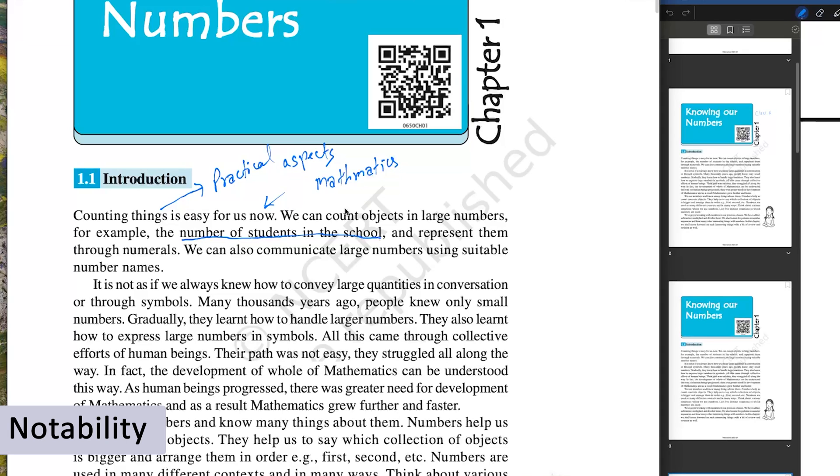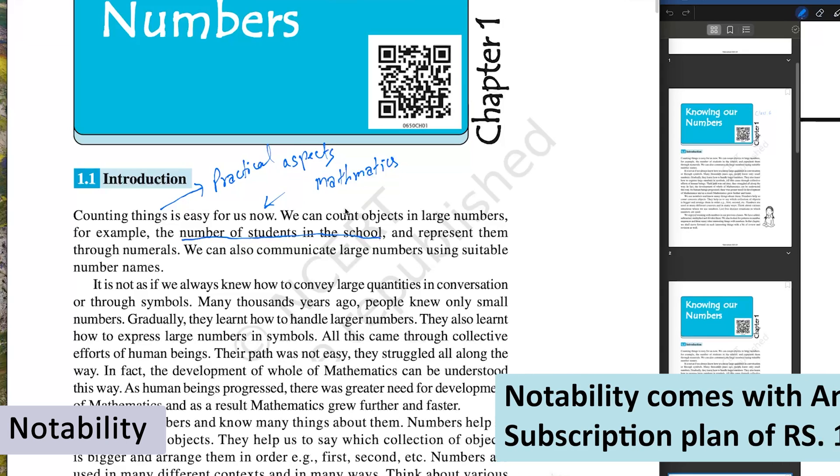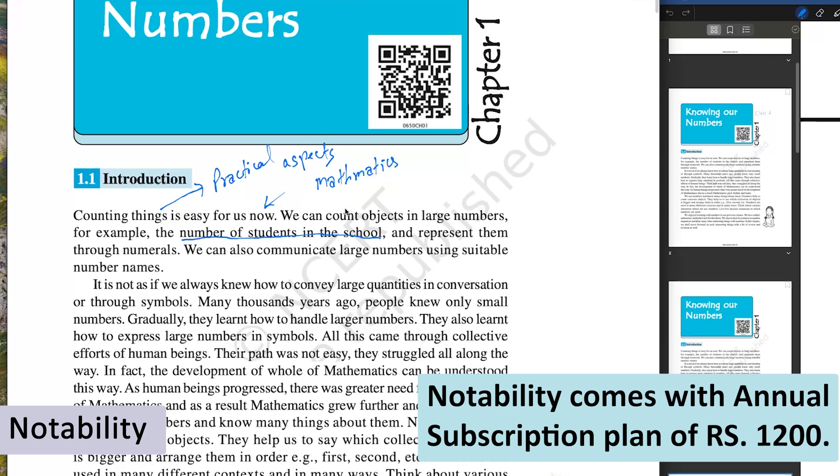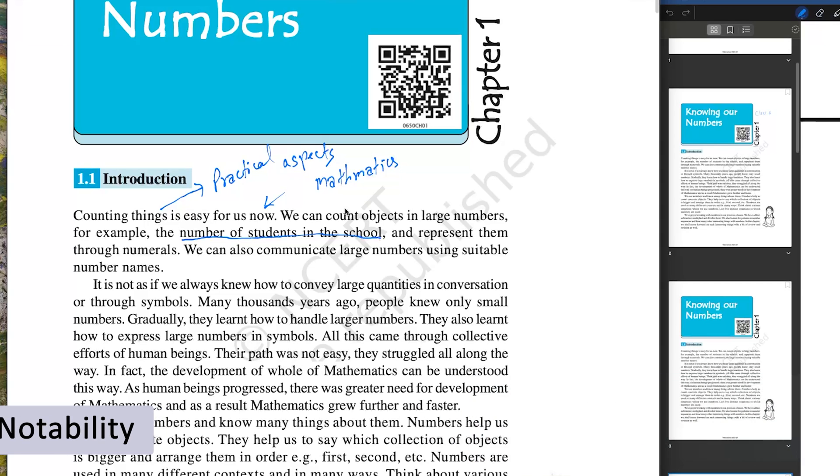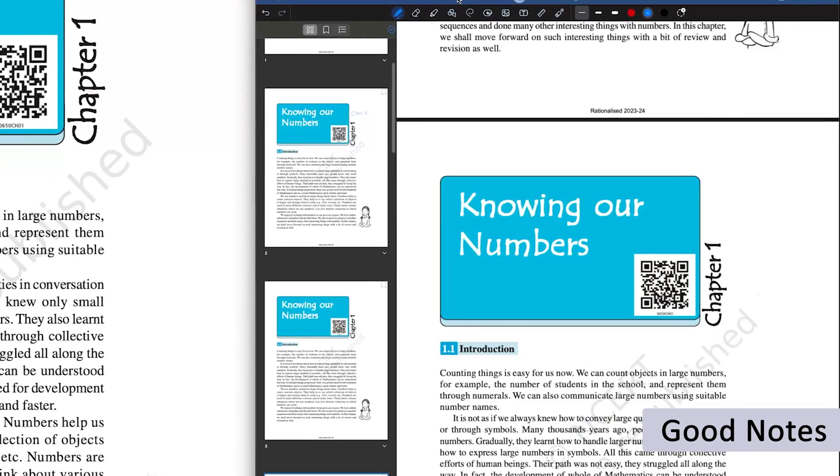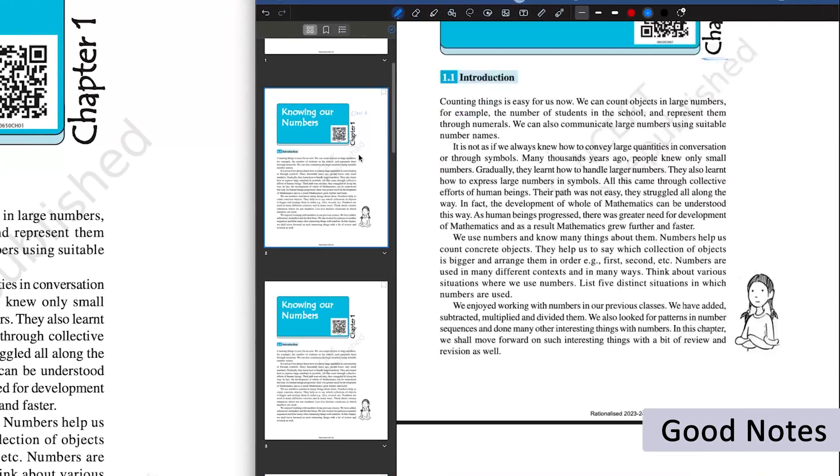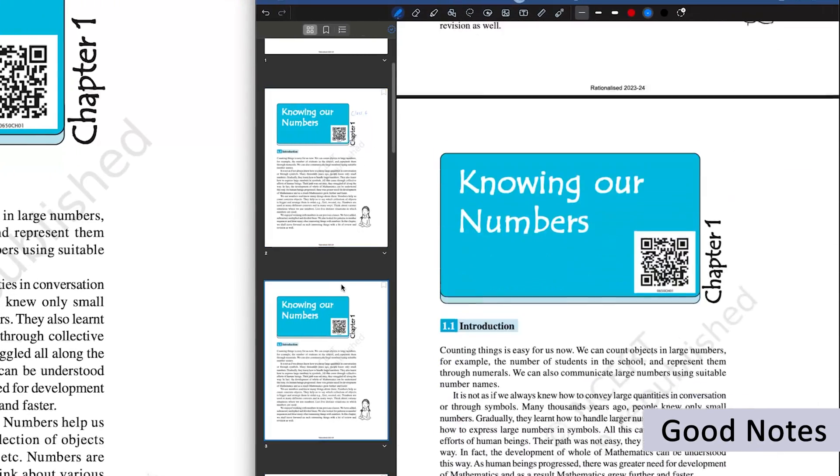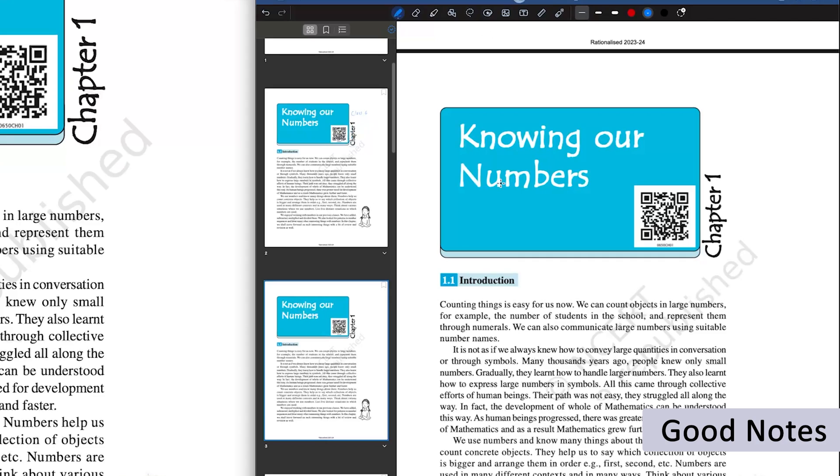Notability, if you are from India, comes with an annual subscription plan of 1200 rupees. Similarly, if we talk about GoodNotes, GoodNotes also comes with a subscription plan, offers a decent toolbar with advanced selection such as lasso selection, and can also convert any sentence to text.